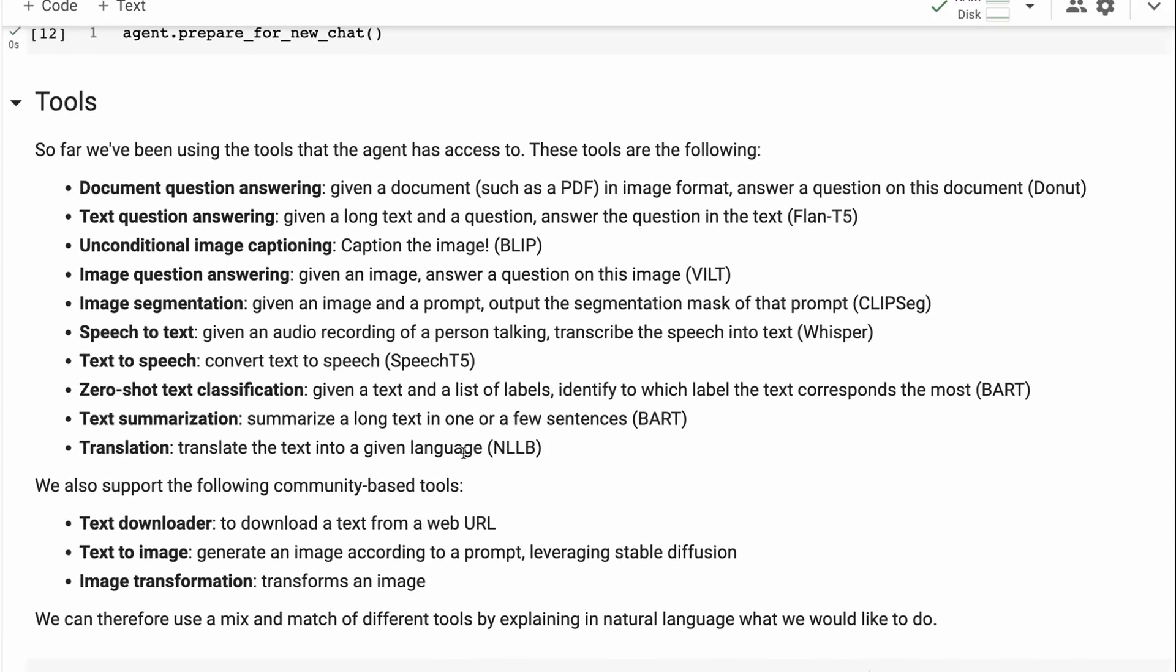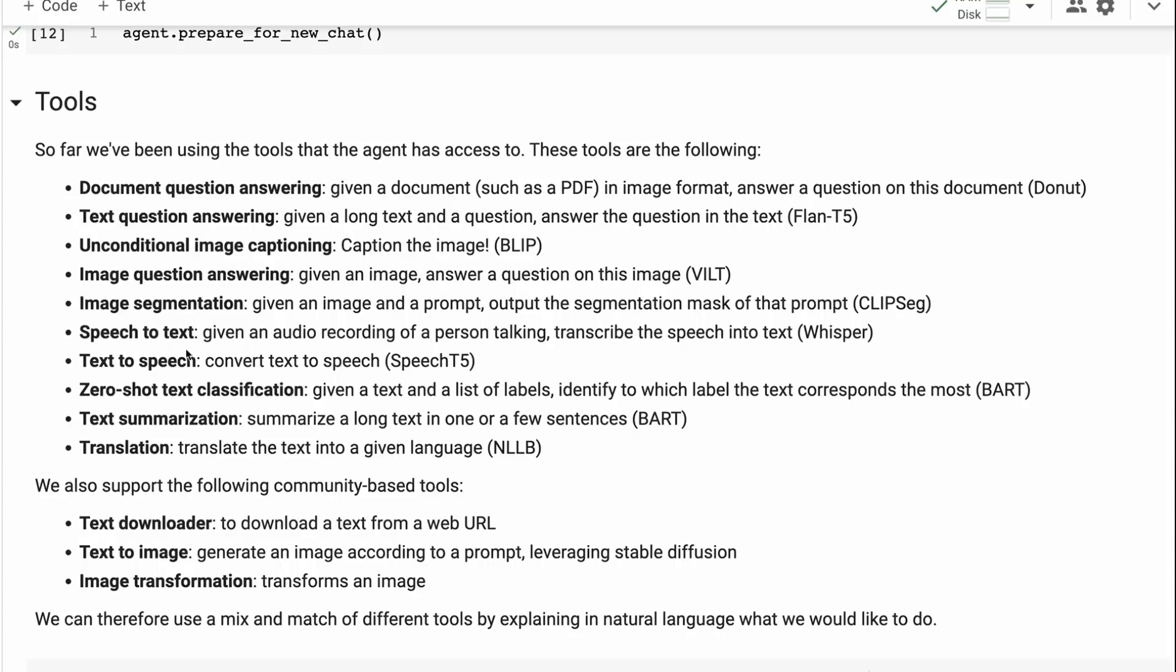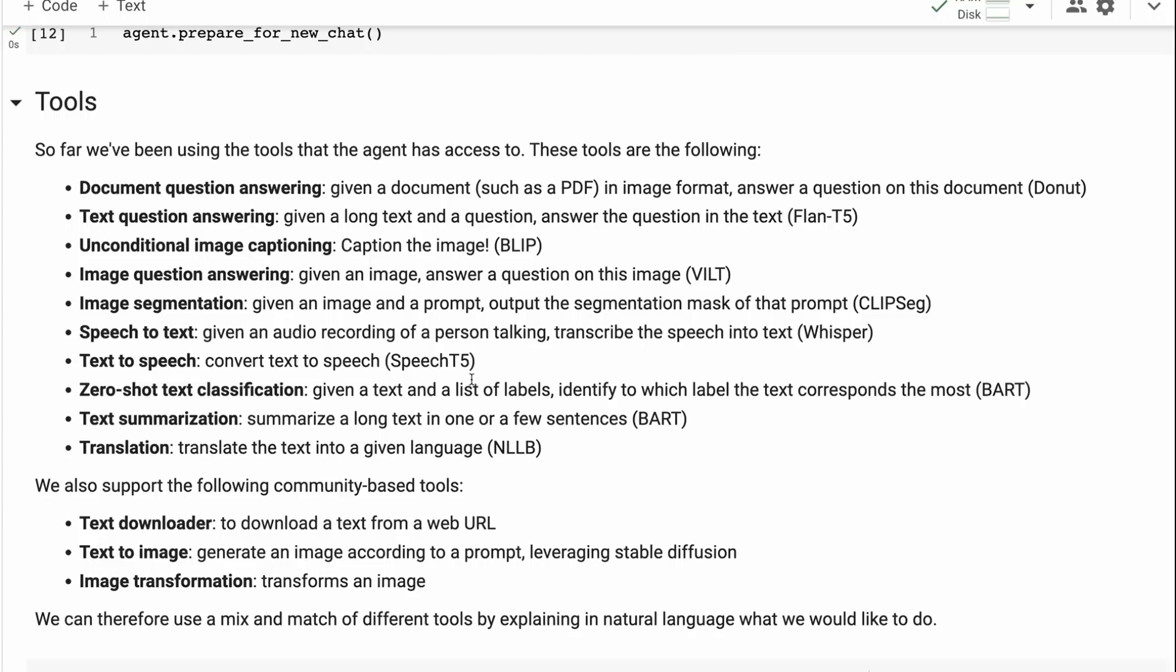So the list of tools that they've got is quite a decent list. They've got document question answering, a whole bunch of different things like that. They've got Blip and these are actually showing the models that they're using. So for text question answering, they're using the Flan T5 model. I'm not sure which size one they're using, but they're using Blip for image captioning. They've got speech to text with Whisper and then text to speech with the Speech T5. And we can see that there's a number of different things that they've got going on there. And they've also got community-based tools. So this text downloader is actually a community-based tool. And you can imagine that there's going to be a lot more community-based tools going forward over the next few weeks or months.